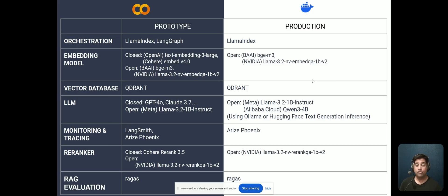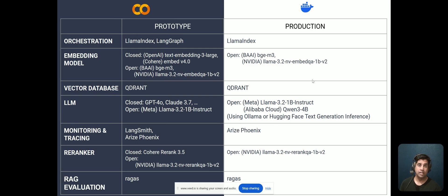In terms of re-ranking and improving the accuracy of your RAG solution, my go-to choice is a closed model such as the one from Cohere, or I might use an open solution such as the one from NVIDIA. In the Docker production solution, I'd use the open solution from NVIDIA.